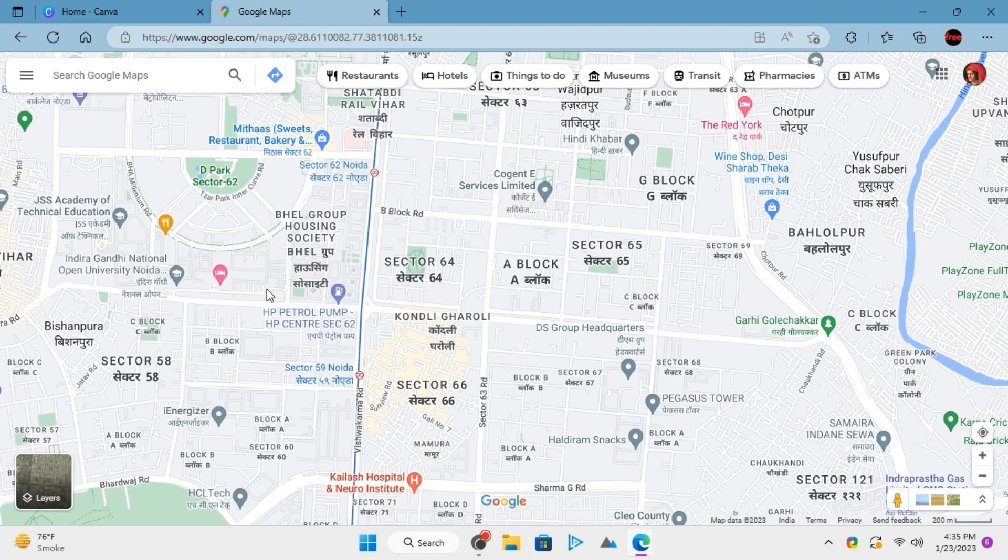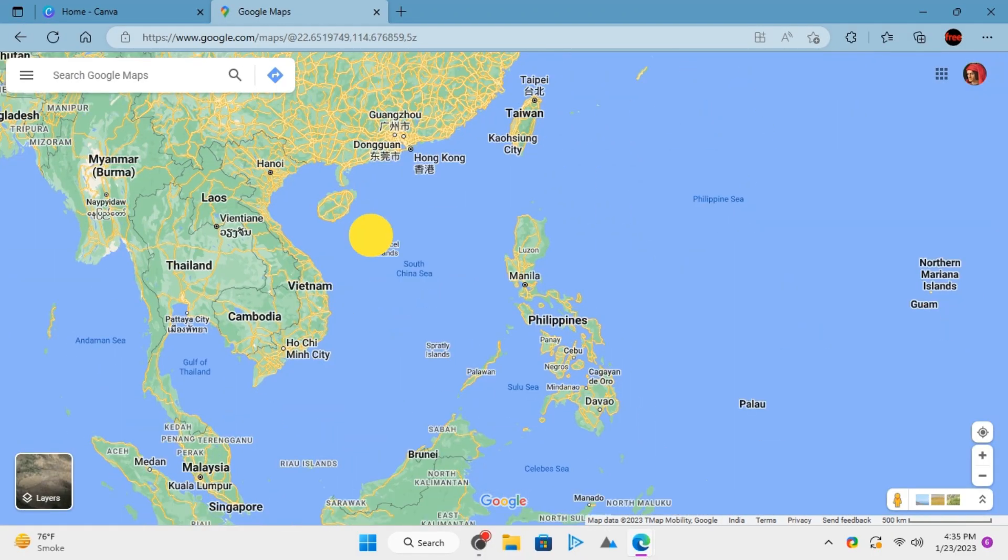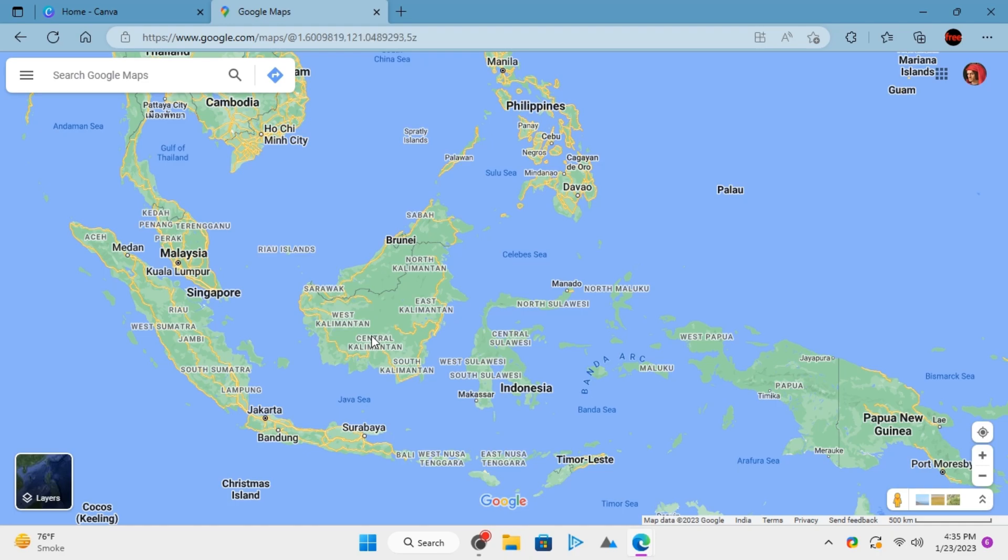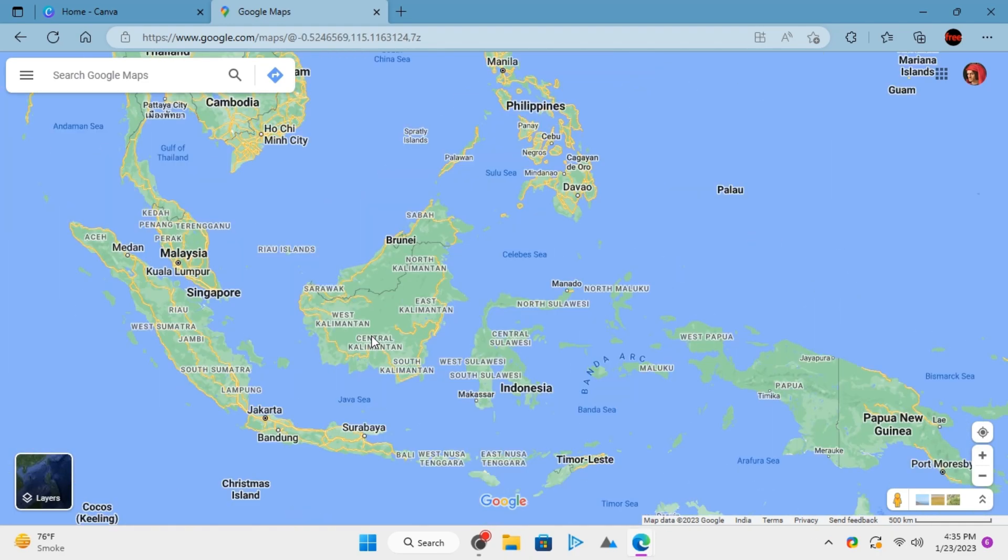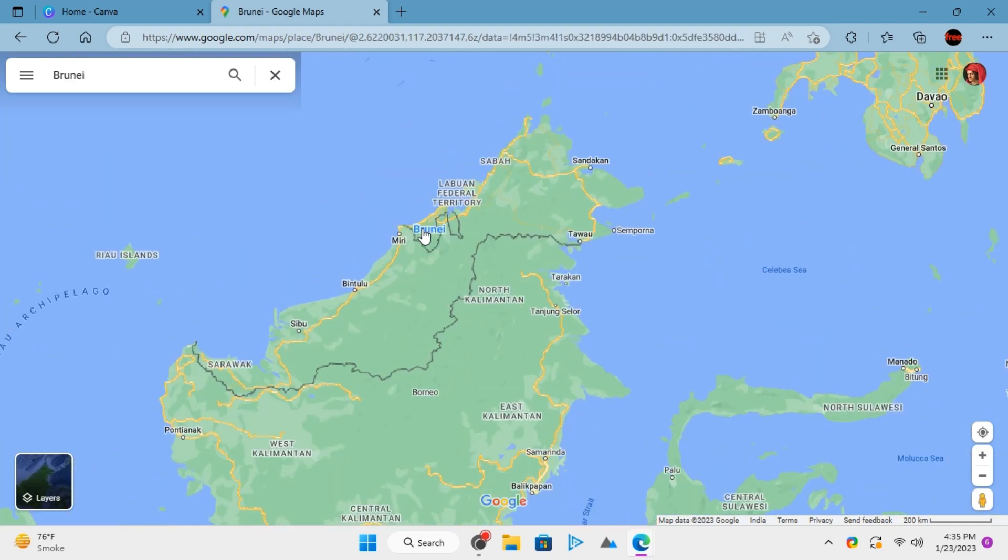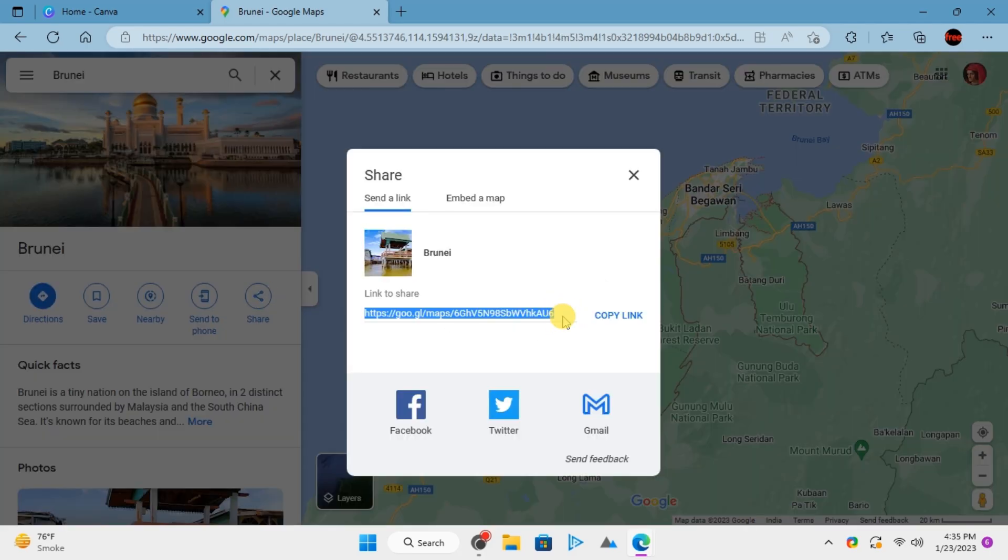To insert a map in Canva Docs, open Google Maps. Find the location you want to get the map for. Click on the location's name. Click on the share icon and then copy the link to the map.